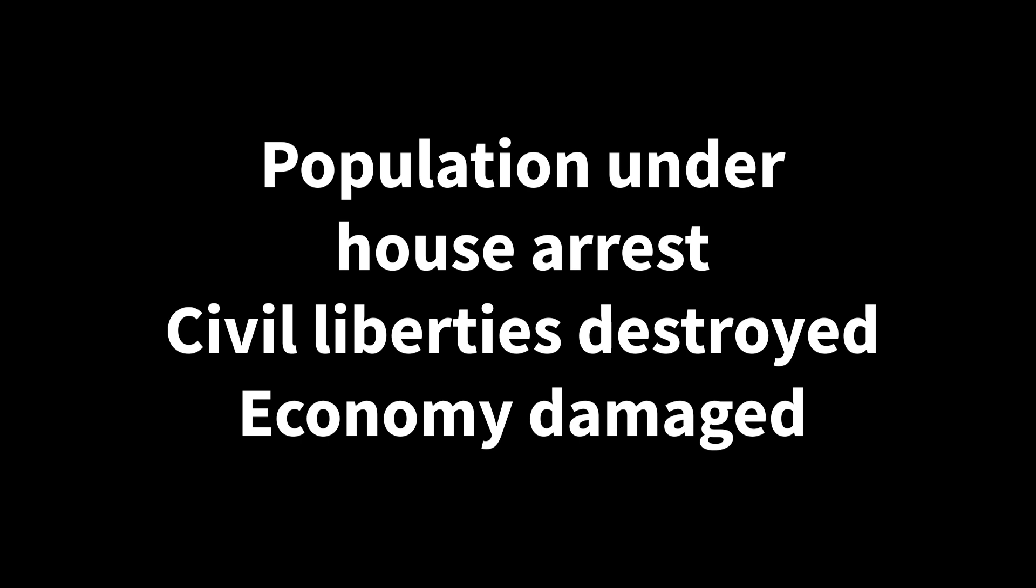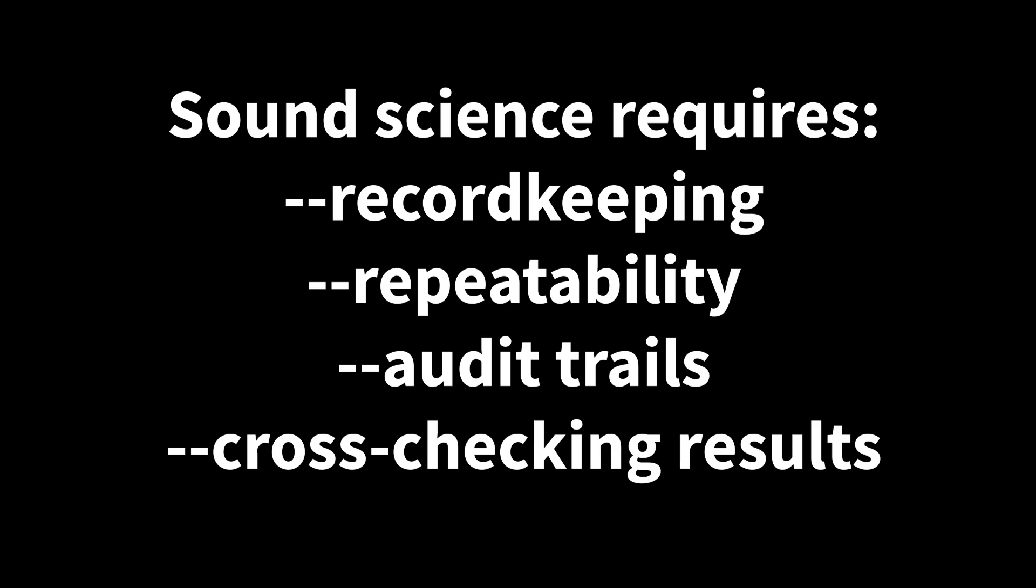So, the UK population has been placed under house arrest, its ancient liberties trampled, and its wealth cast into the sea. This was done on the basis of certain findings. Were those findings scientifically sound? Without a proper audit trail, you'll just have to take Neil Ferguson's word for it.